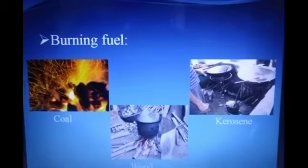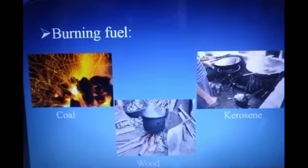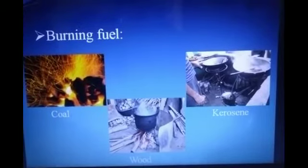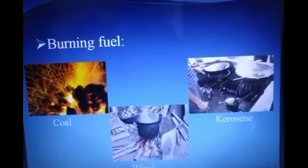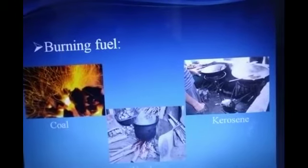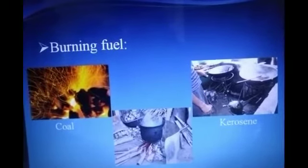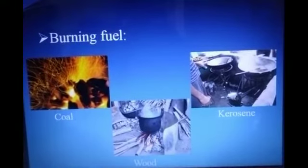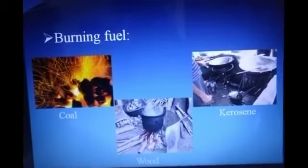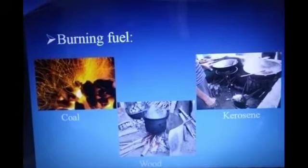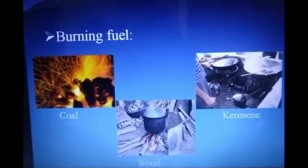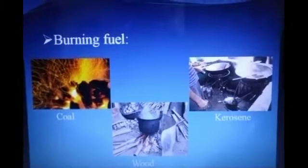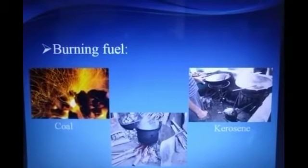The next cause is burning fuel. We use coal, wood, kerosene, etc. as fuel to get energy in various forms. When we burn this fuel, we get not only energy but also smoke, which makes the air dirty and pollutes the air.